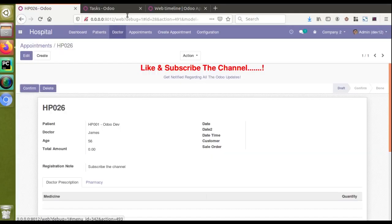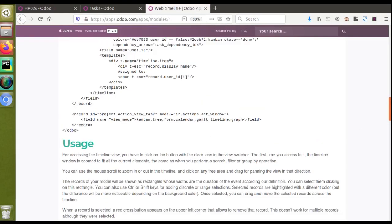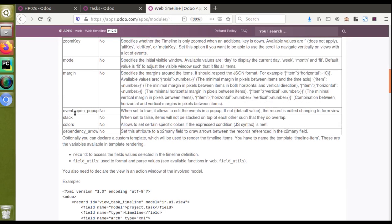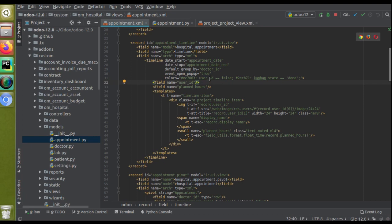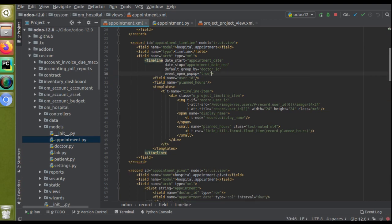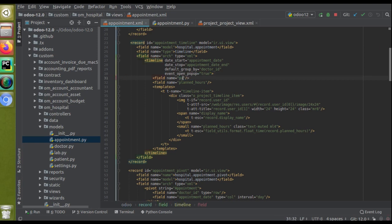So in the default_group_by I have specified doctor_id, and event_open_popup is set to true. If you want to note the usage: in the index file, it says that when event_open_popup is set to true, it allows editing the event in a pop-up. I set event_open_popup equal to true. The color settings — which use colors right equal to false — I'll remove for now and start from the basic options.